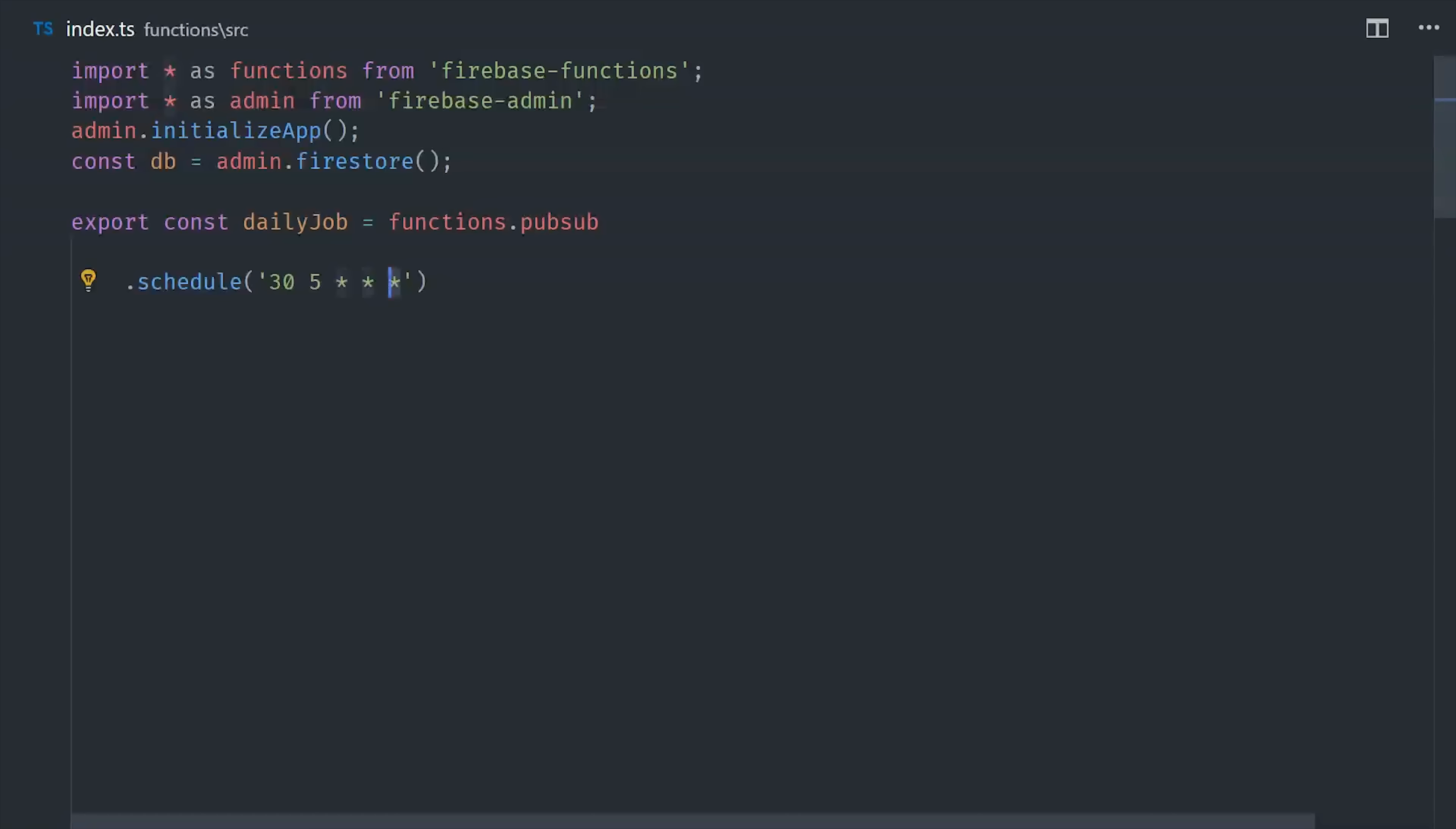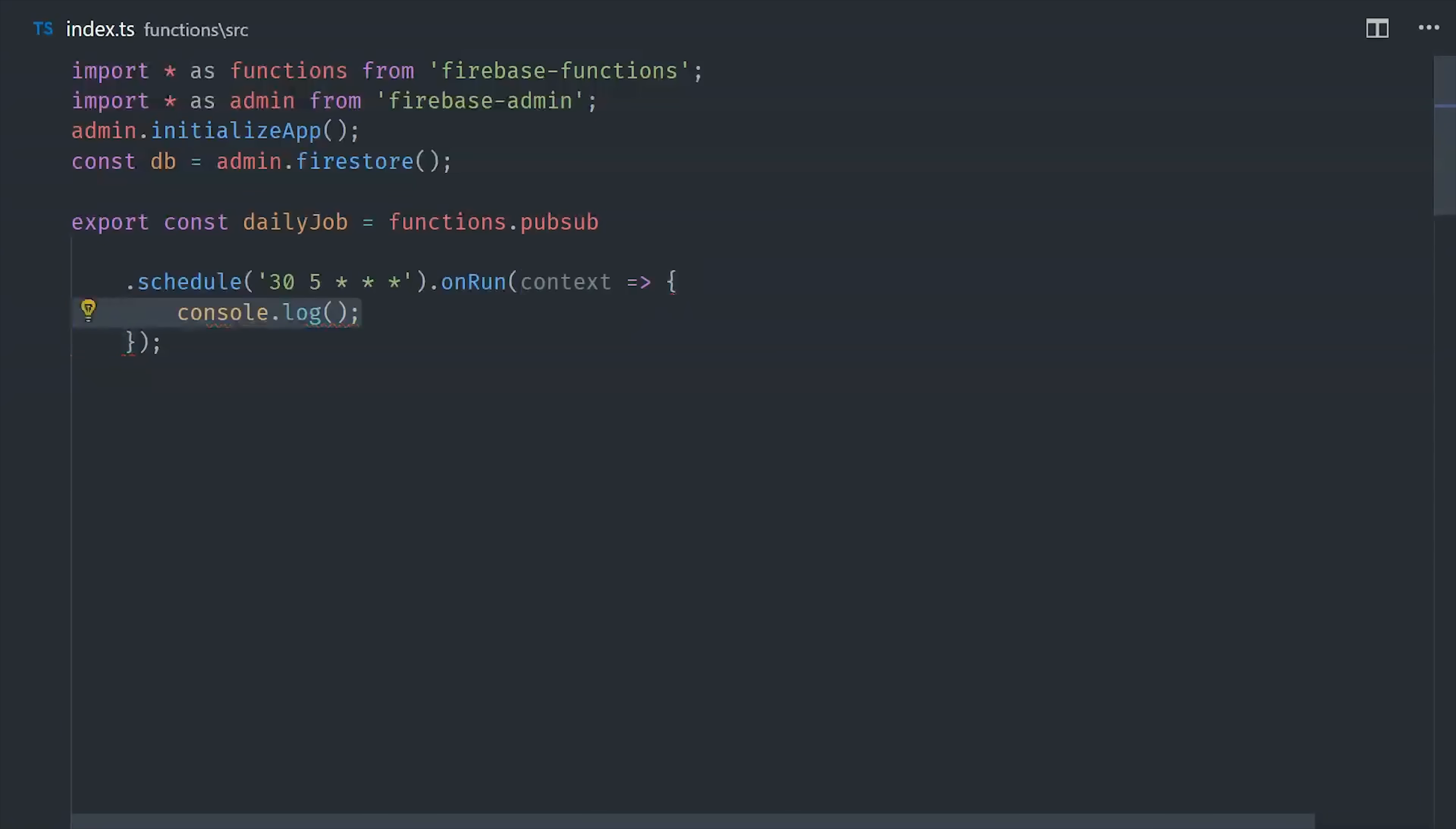From there, we just call onrun. That gives us access to a callback function, which can execute background code on this schedule. That's easy enough.